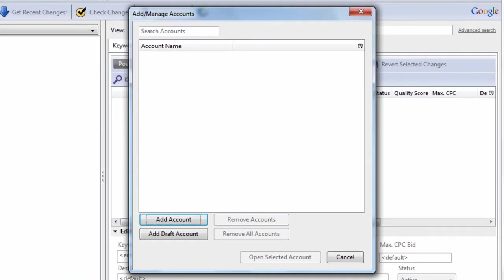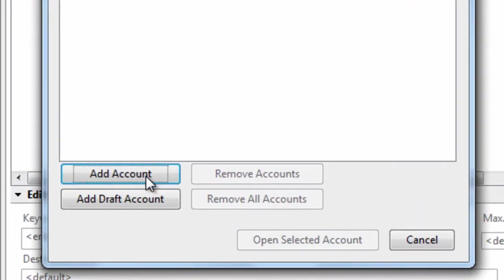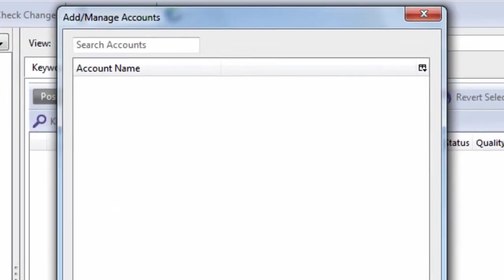The first thing you see is an Add/Manage Accounts dialog box. This is the very first thing you see right after you download AdWords Editor. You click Add Account, or you can add a draft account. Let me show you what Add a Draft Account does first.